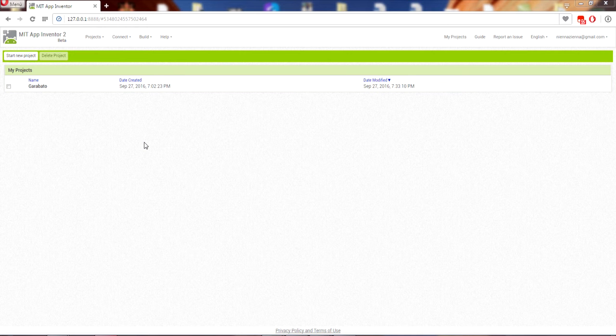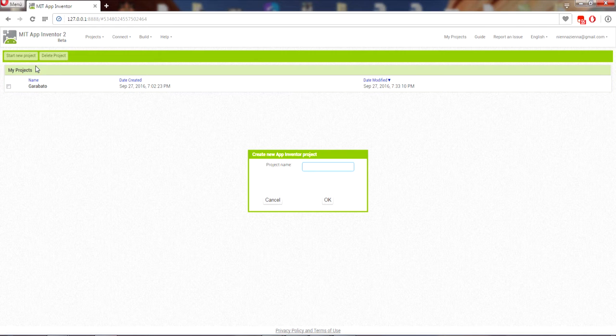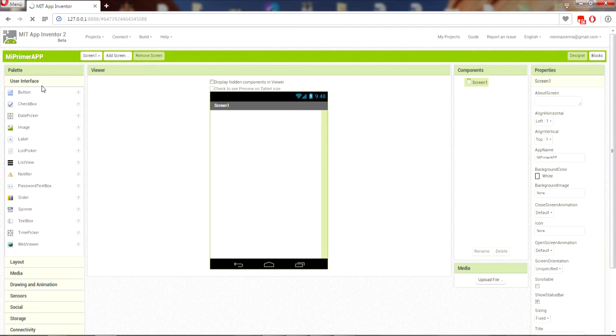Alright, start the video tutorial. We can make our application. Let's start — click on 'Start New Project' and here we put the app name. In this case I'll put 'My First App Application'.